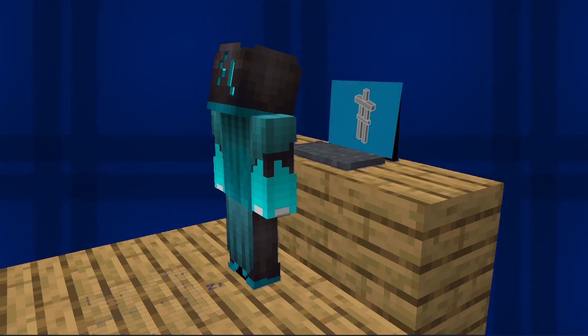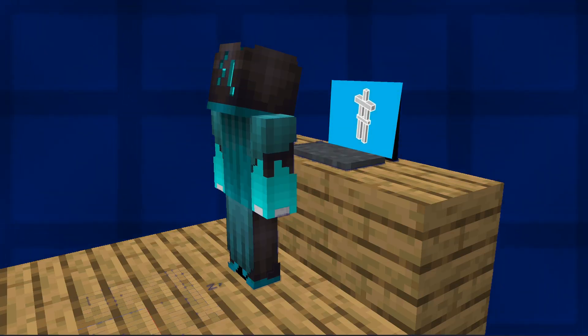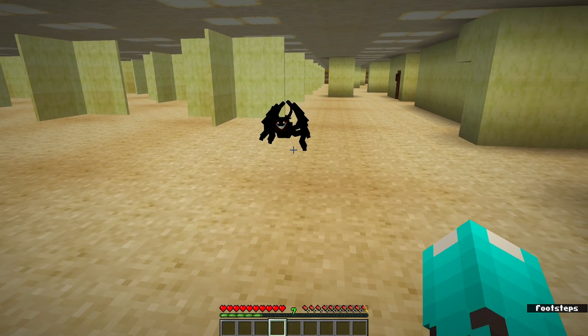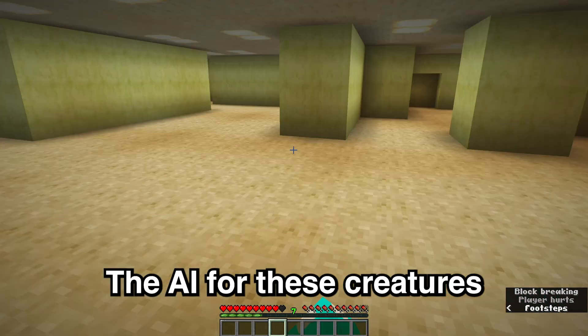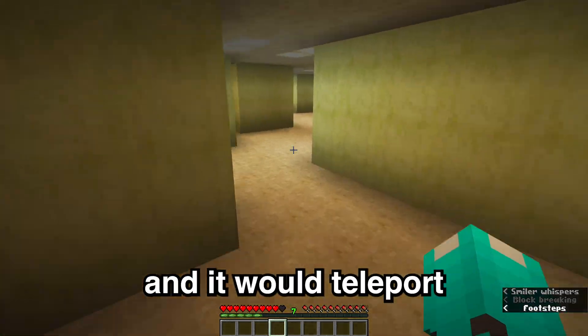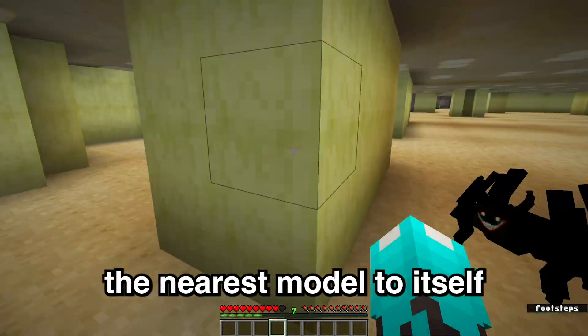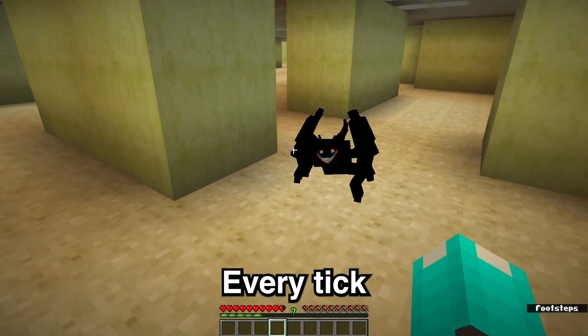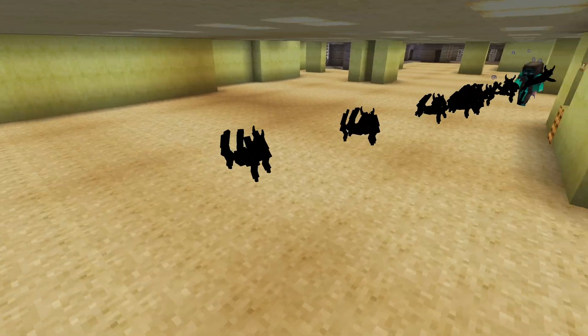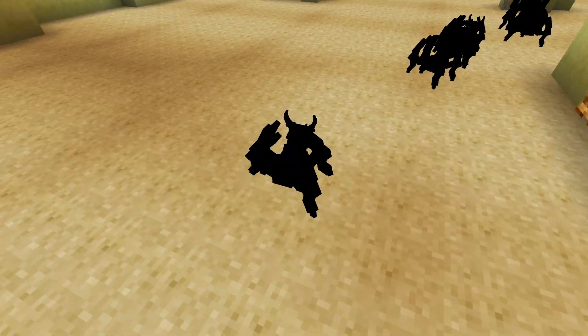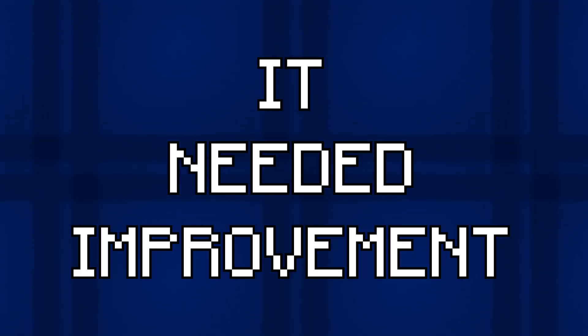When I first found out about Animated Java, I used it to create a custom mob for a Backrooms map I was designing. I based it off the creature from Escape the Backrooms, but made it small. The AI for these creatures was a baby zombie, and it would teleport the nearest model to itself every tick. The problem was that whenever there were many close together, models could sometimes be dropped, leaving a random critter and an invisible zombie. It needed improvement.